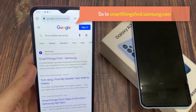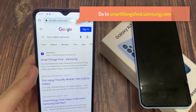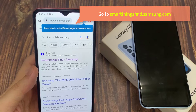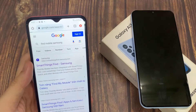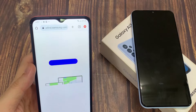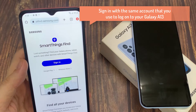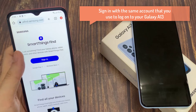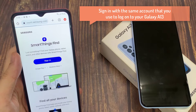On this Android device, or on your computer, you want to go to a website called Find My Mobile. Go to this website and then sign in with the same account that you used to log on to your Galaxy A13.